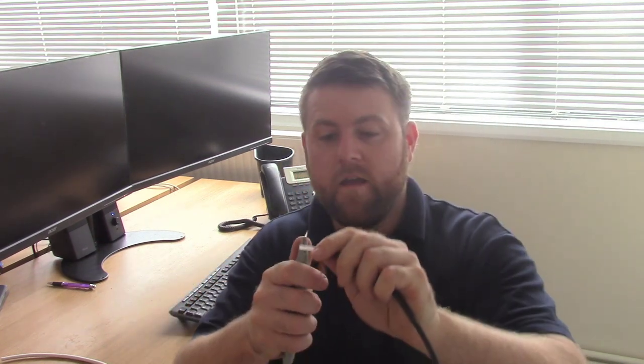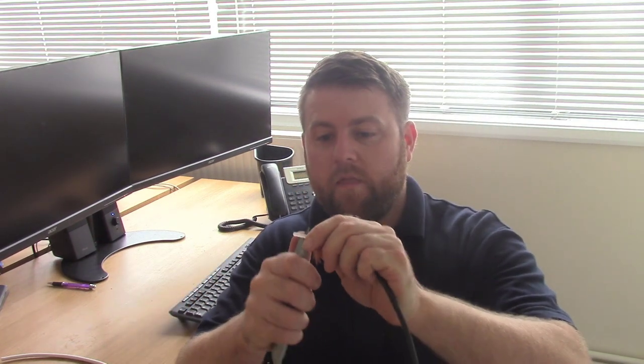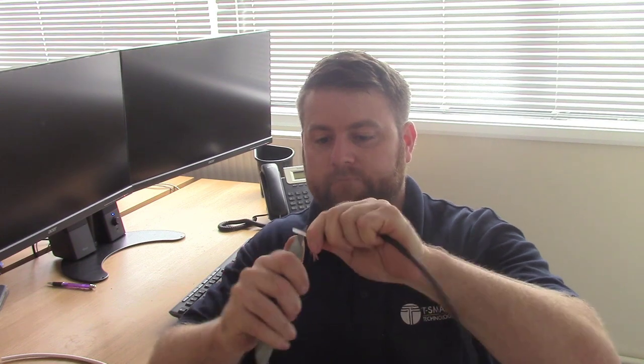Most RG6 type cables, which would be WF100 and all this sort of stuff, they typically double screen these days. It's hard to find a single screen cable. A lot more common with RG59, but not to say that they're all like that, because a lot of ones we have are double screened.